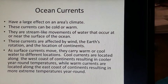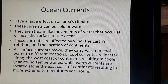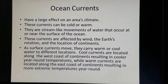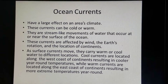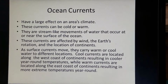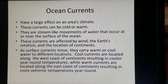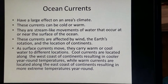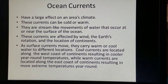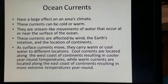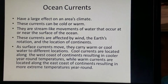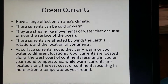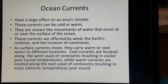Ocean currents have a large effect on an area's climate. Ocean currents are typically either cold or warm — they are stream-like movements of water that occur at or near the surface of the ocean, affected by wind, the Earth's rotation, and the location of continents. As surface currents move, they carry warm or cool water to different locations. Cool currents always occur along the west coast of continents, resulting in cooler year-round temperatures. Think about the west coast of the United States: most people think Southern California has nice warm water, but the water is not very warm because of the cooler California current that comes down from the north along the California coastline. Warm ocean currents are located along the east coast of continents, resulting in more extreme temperatures year-round — muggier, higher humidity, and warmer temperatures.